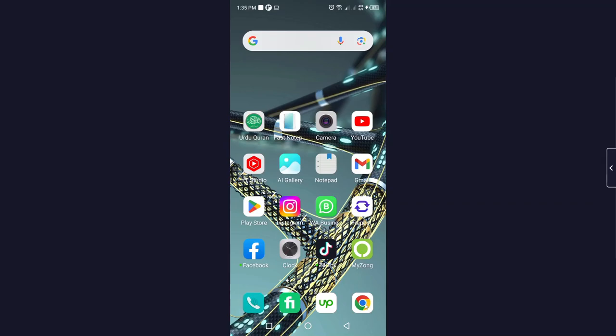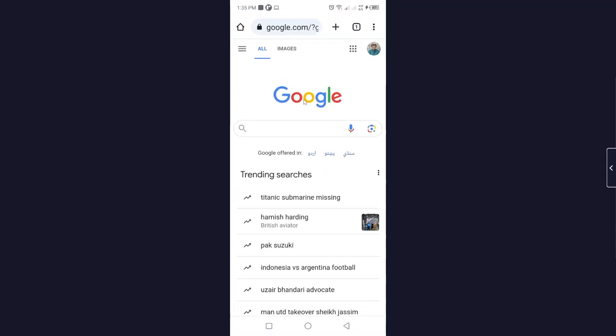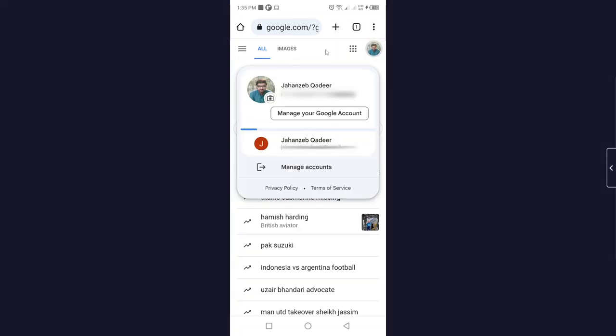need to do is open any browser. I'm going to open Google Chrome. Here you need to click on your profile picture on the top right, and then you need to click on Manage Your Google Account.